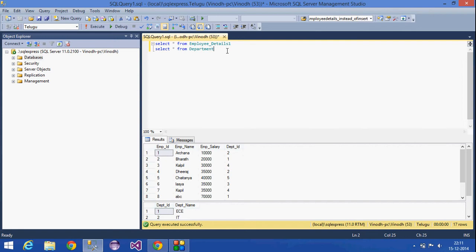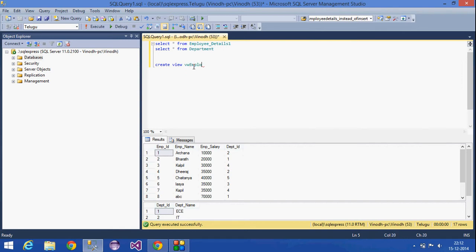For example, there are two tables. For these two tables, we are going to show an Instead of Insert Trigger. We will create a view: Create View VW Employee Details.